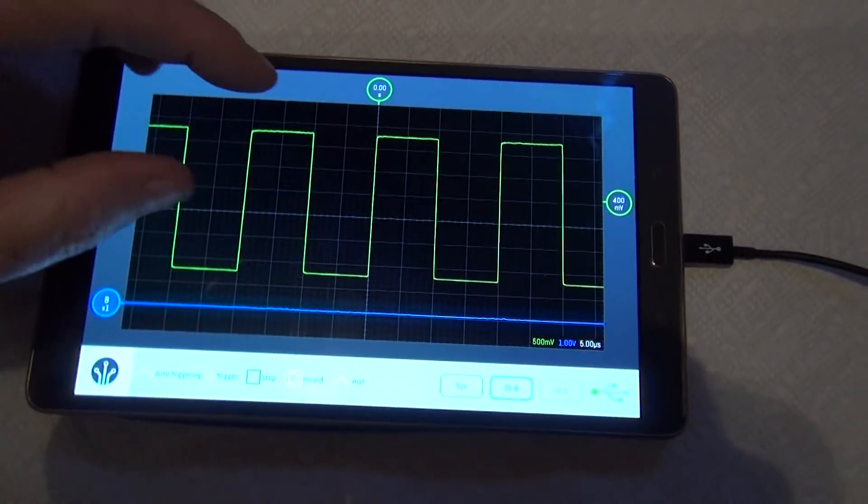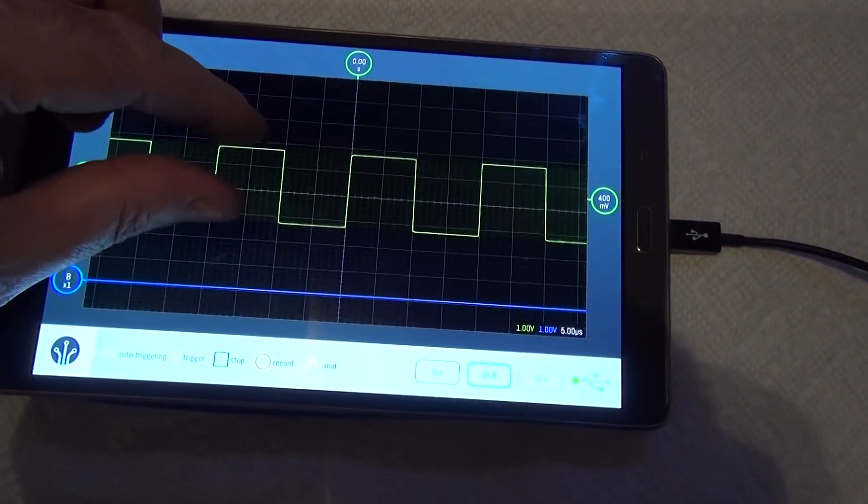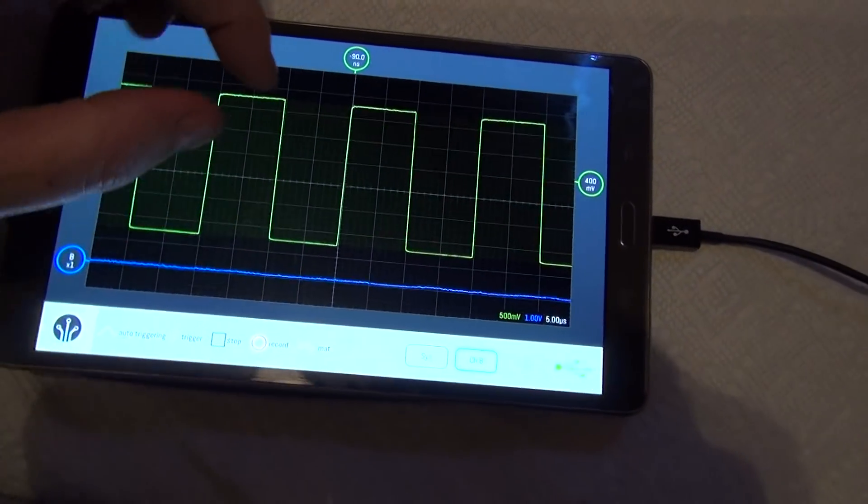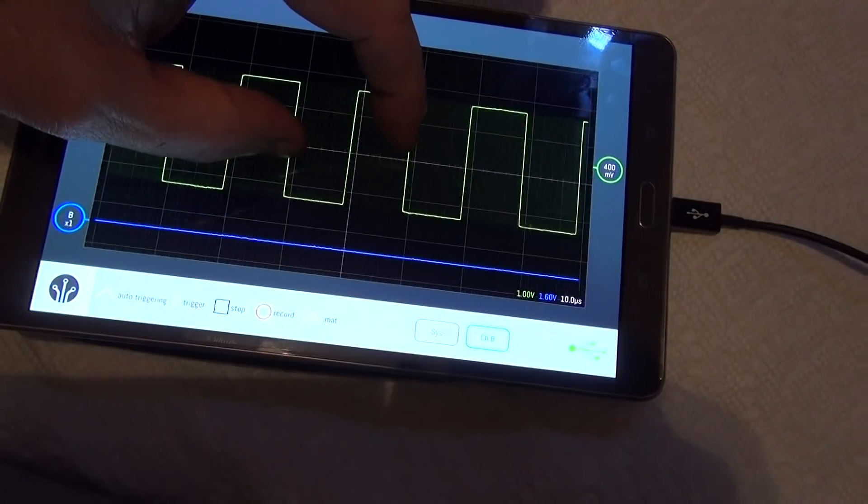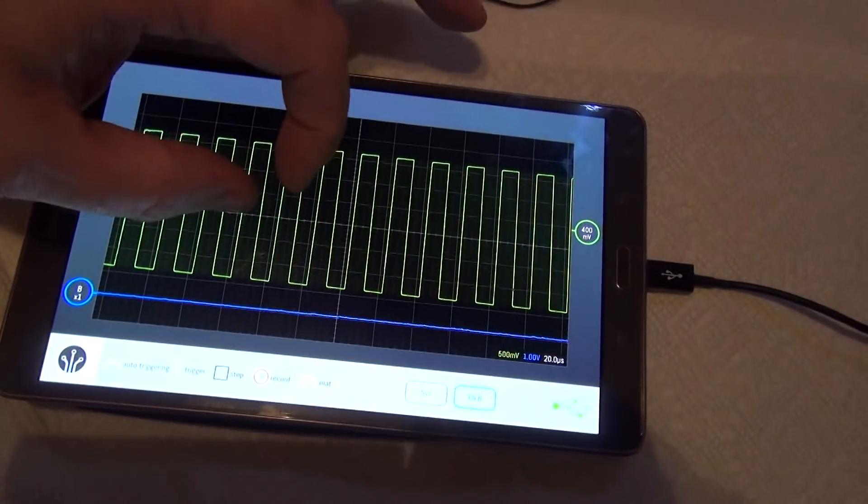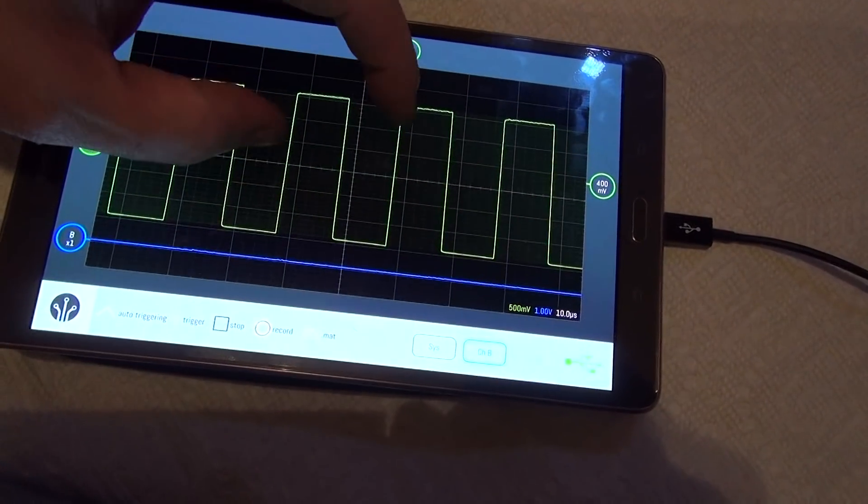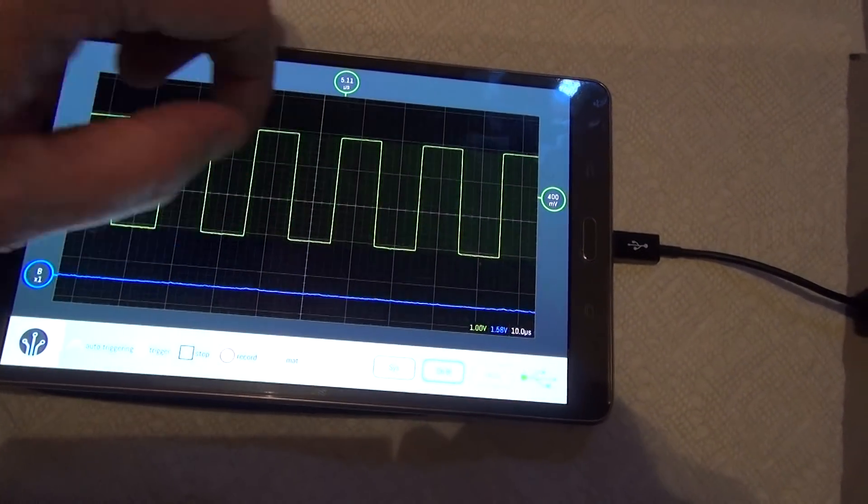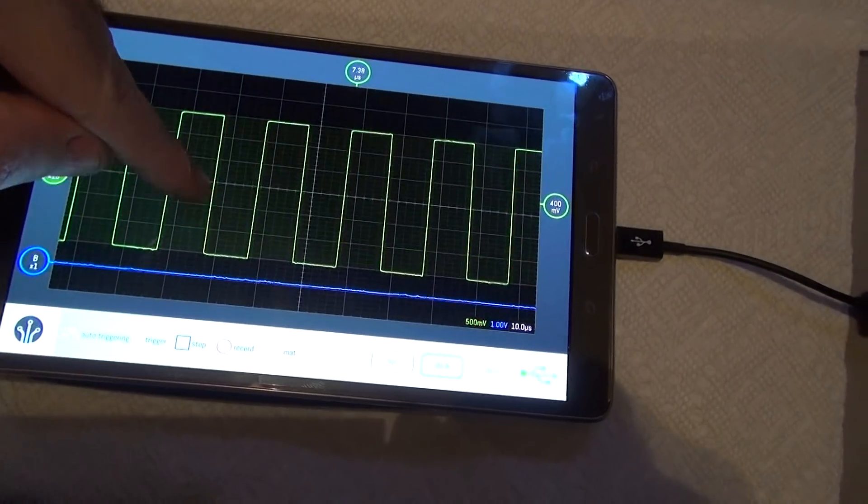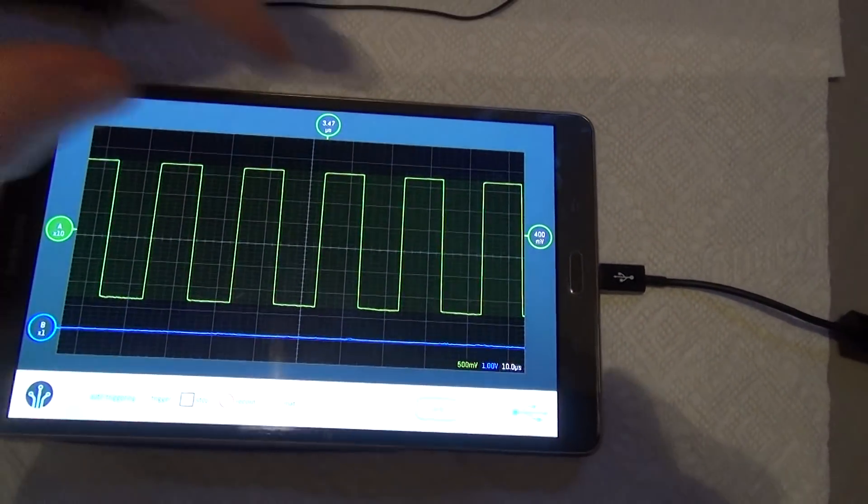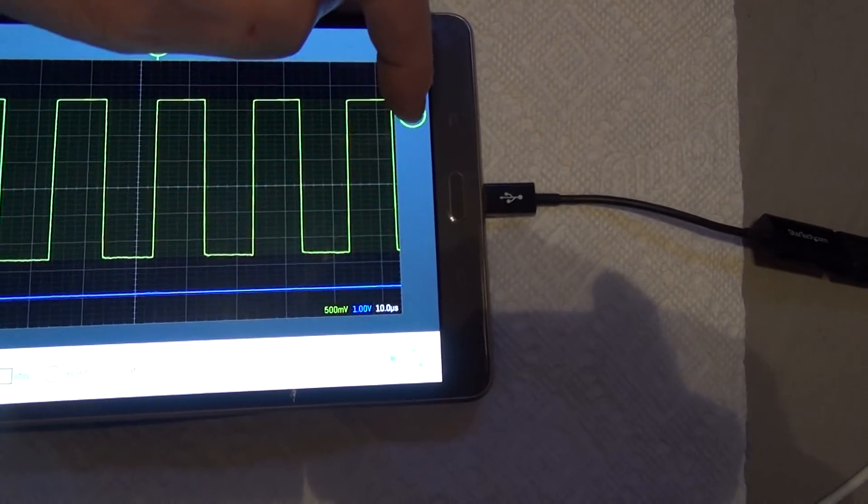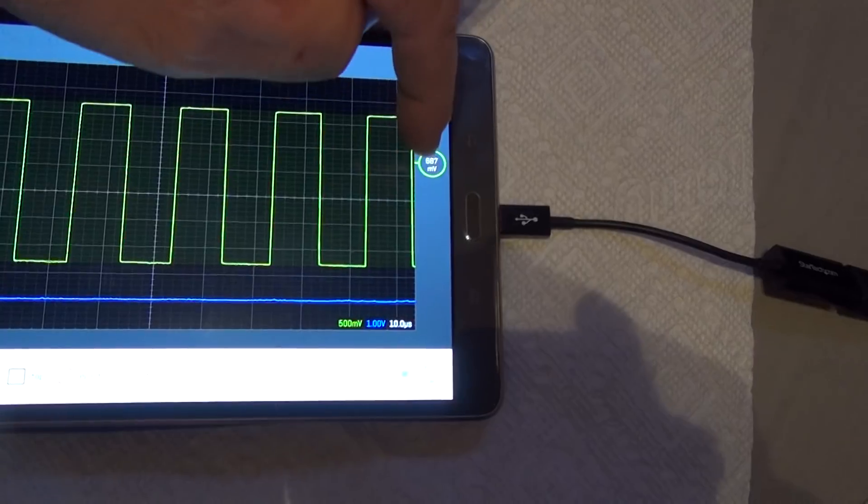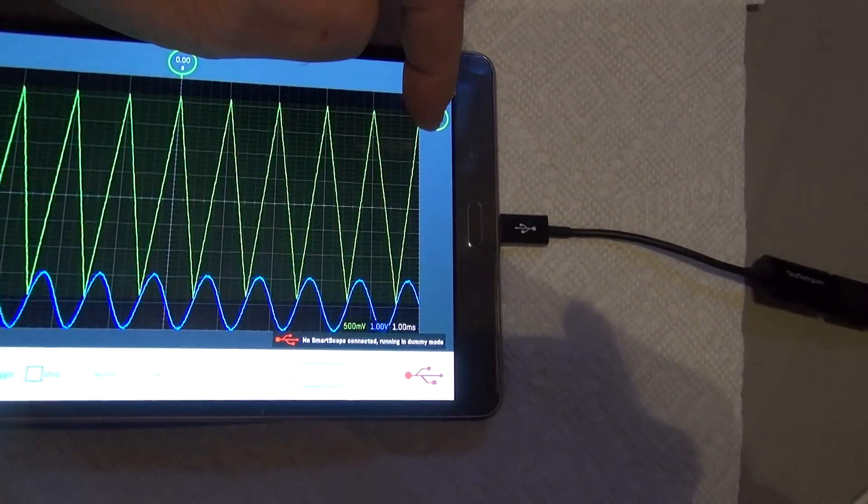You can change your amplitude and your time base just simply by dragging it around. It's just as easy as can be. That's a lot easier than pushing buttons and knobs and all that like you have on your standard oscilloscope. I can move it around anywhere I want time frame wise. I can change my trigger level over here. This determines where it triggers at.